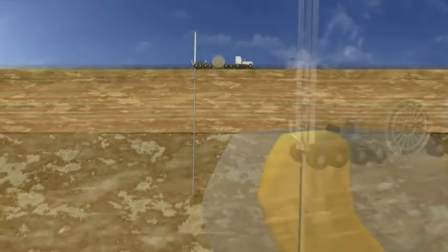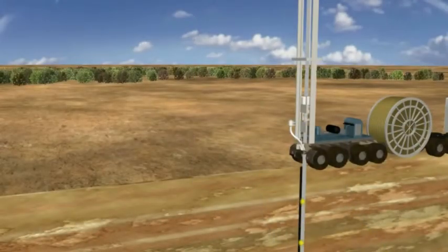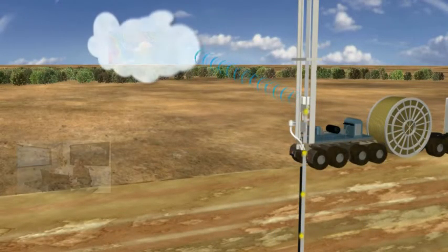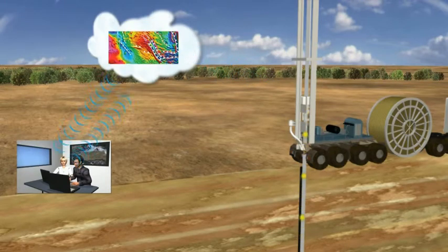DET-CRC projects are developing logging while drilling techniques to yield real-time geological and petrophysical data.